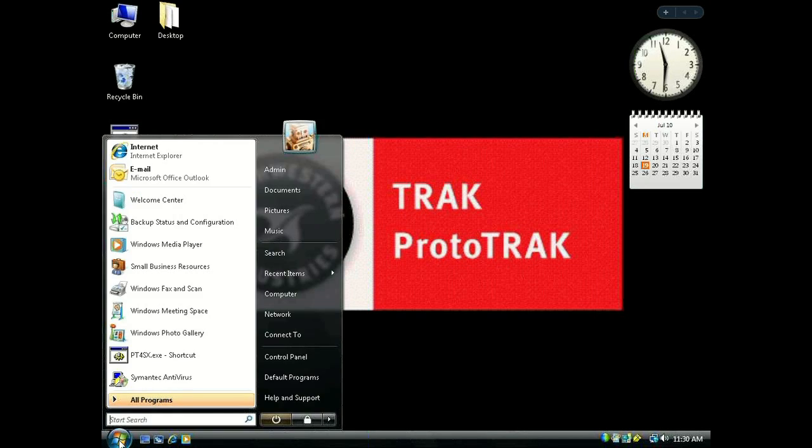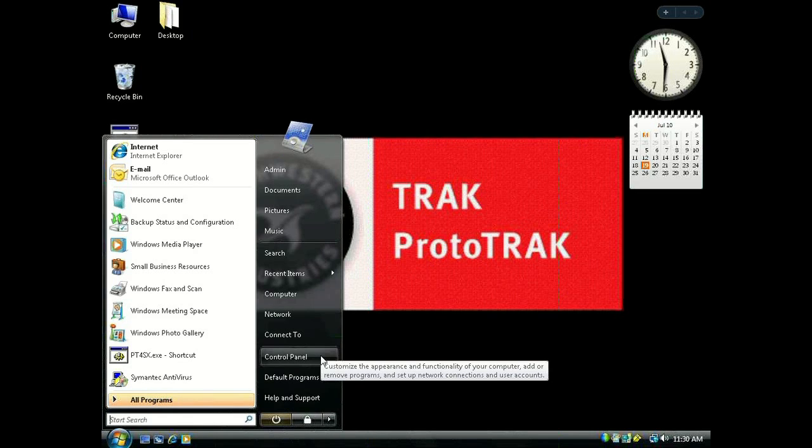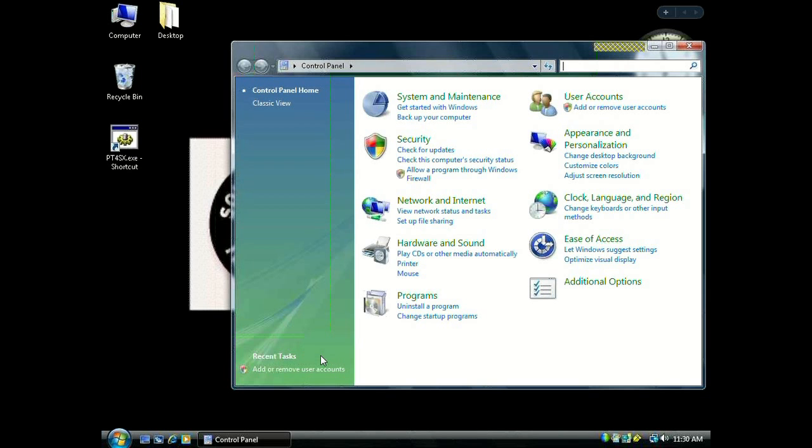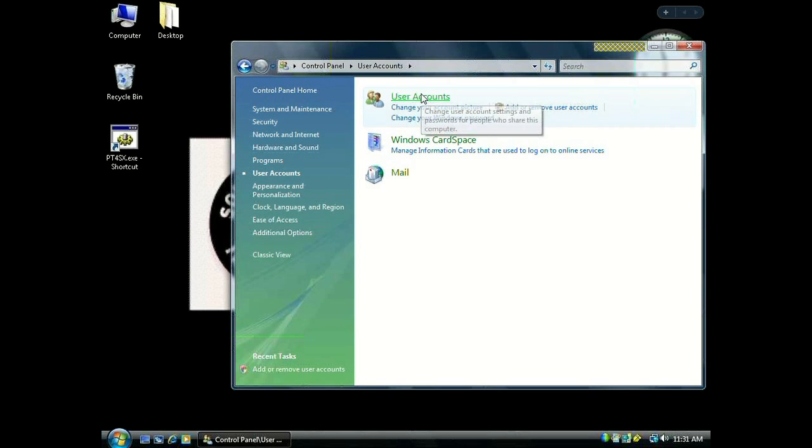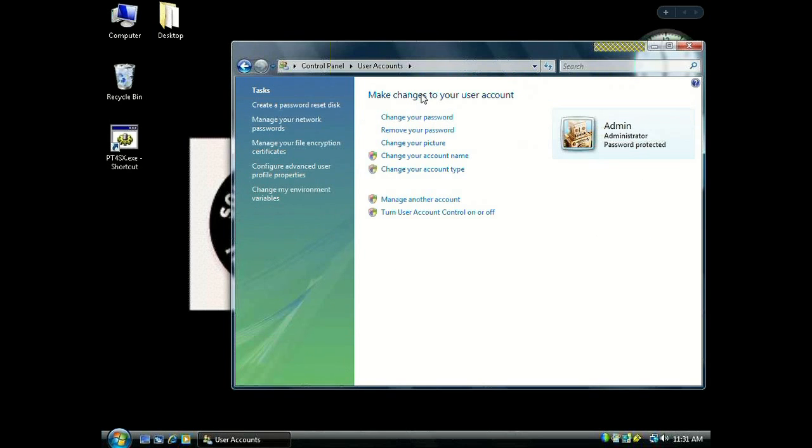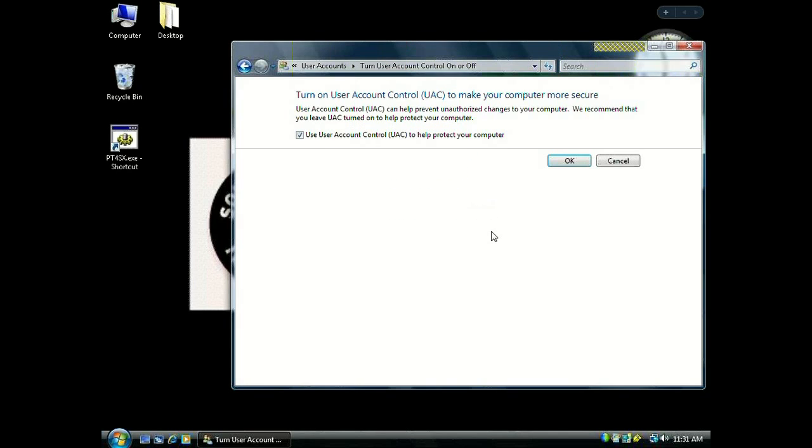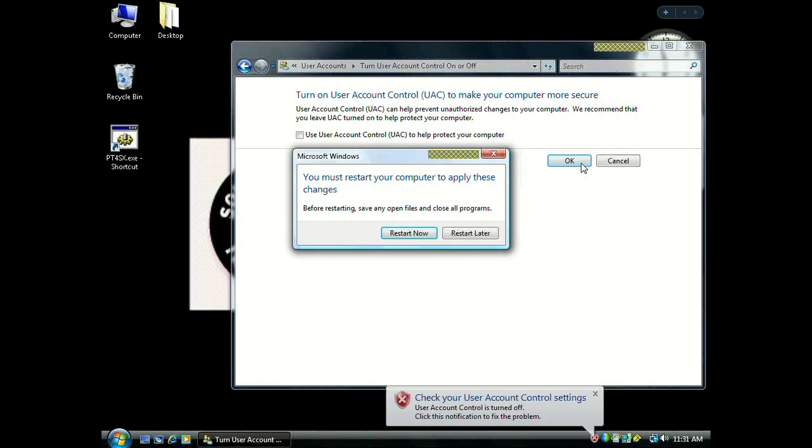But we're not done. Go back to the Windows orb and into Control Panel. Click User Accounts twice. Now click Turn User Account Control On or Off. Uncheck where it says Use User Account Control and click OK. Don't worry, we're going to turn it back on later, but for now we have to turn it off. Go ahead and restart when it asks you.